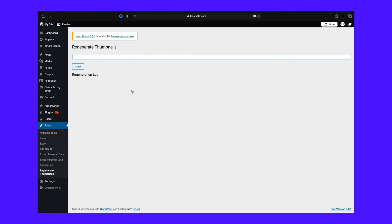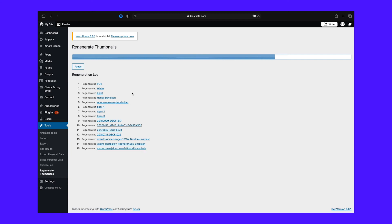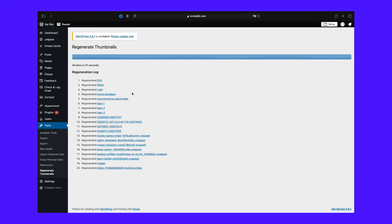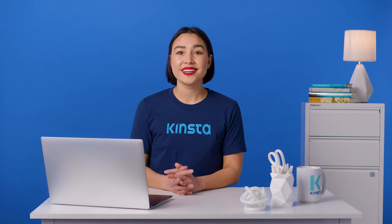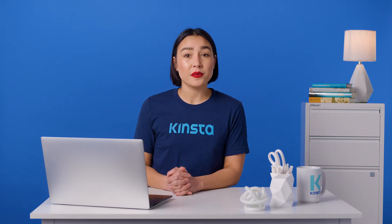Then wait for the process to complete. Depending on how many images you have on your site, this could take a while, so grab a coffee or glass of water while you wait. It typically only takes a few minutes for larger websites on a high-performance server. You'll see the 'All done' message when the process is complete. And that's it — your thumbnails and images should be regenerated.